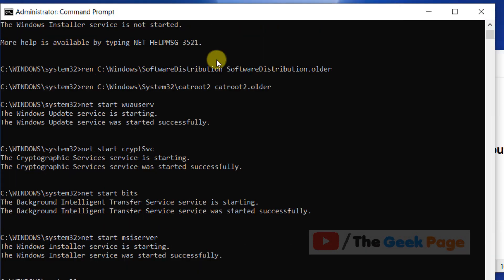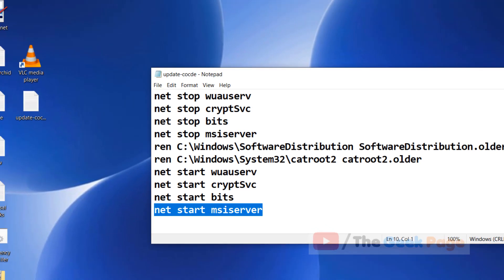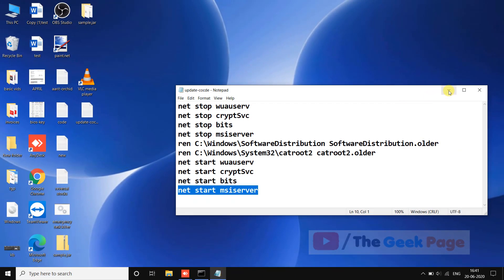Try again after restarting your computer and your problem will be fixed. If this does not fix your problem, there is one more thing.